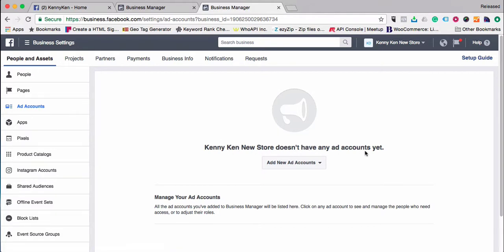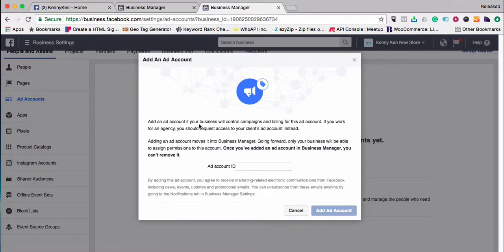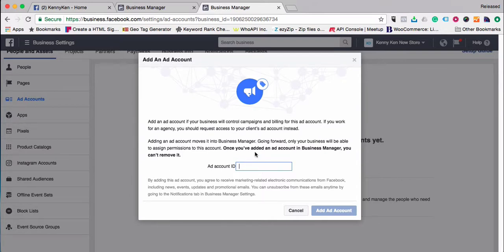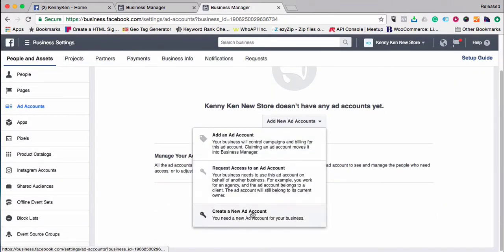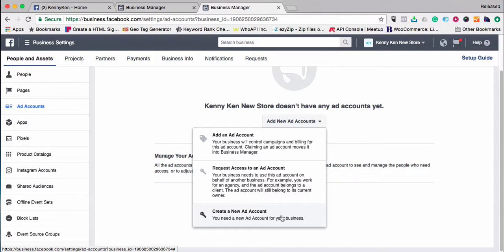Kenny Ken's New Store doesn't have an ad account yet, so I'm going to set one up. An ad account is used in your business to help manage campaigns. Generally when we're introducing people to the Facebook Business Manager, we're talking about buying ads on Facebook. An ad account can be moved between business managers, and you can access someone else's ad account if needed. In Kenny's case, we're going to create a new ad account.